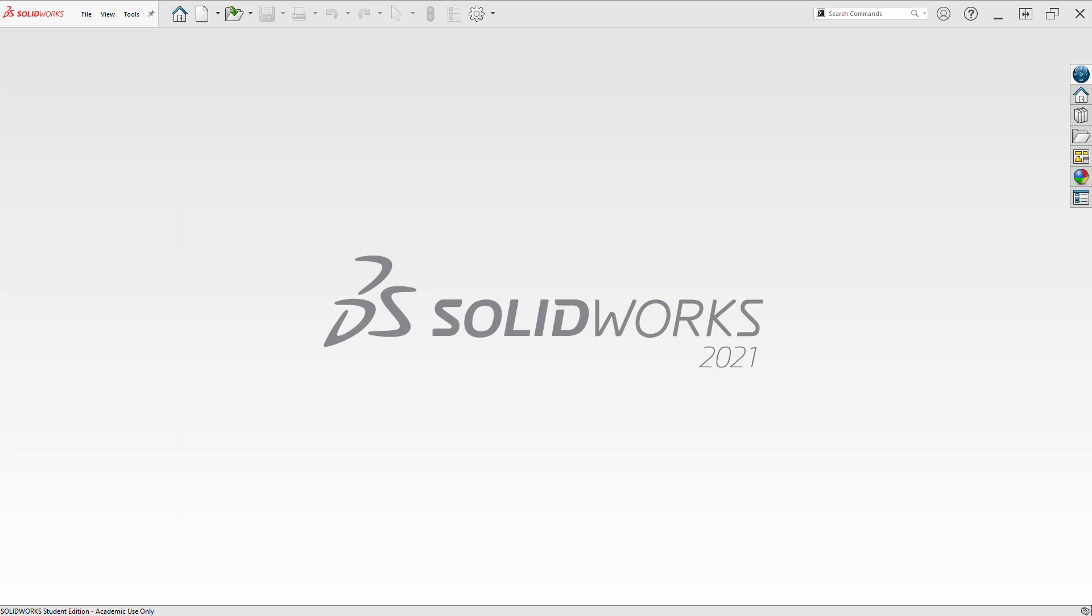First, start SOLIDWORKS. My SOLIDWORKS is already up and running. You don't have to have a new file or start any kind of file. You just want to come up to where this icon for the gear is showing where my cursor is flashing.